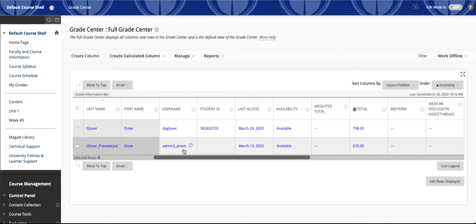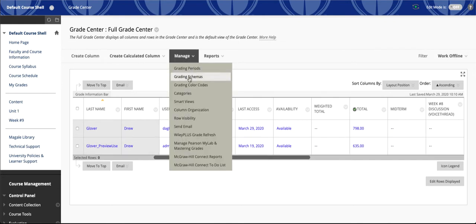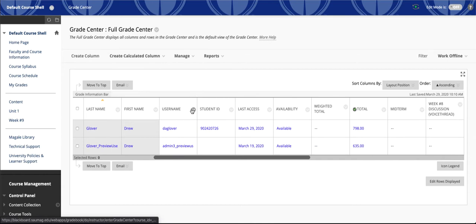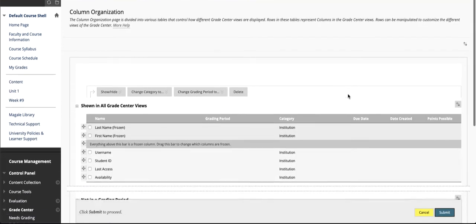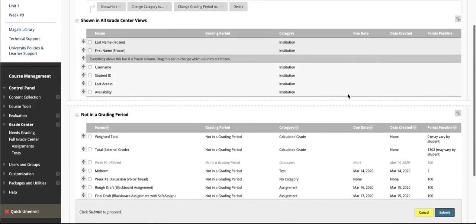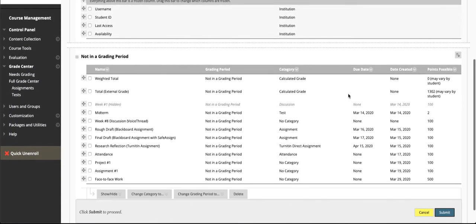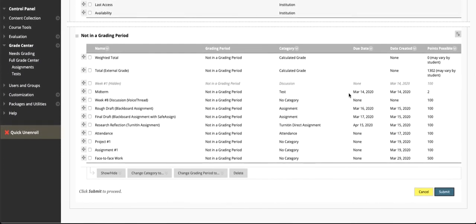The first thing we're going to do is put our cursor on Manage and select Column Organization. This is a really great way to see a table of contents or a stacked look at your grade columns. That way you can see everything all on one page without having to scroll.